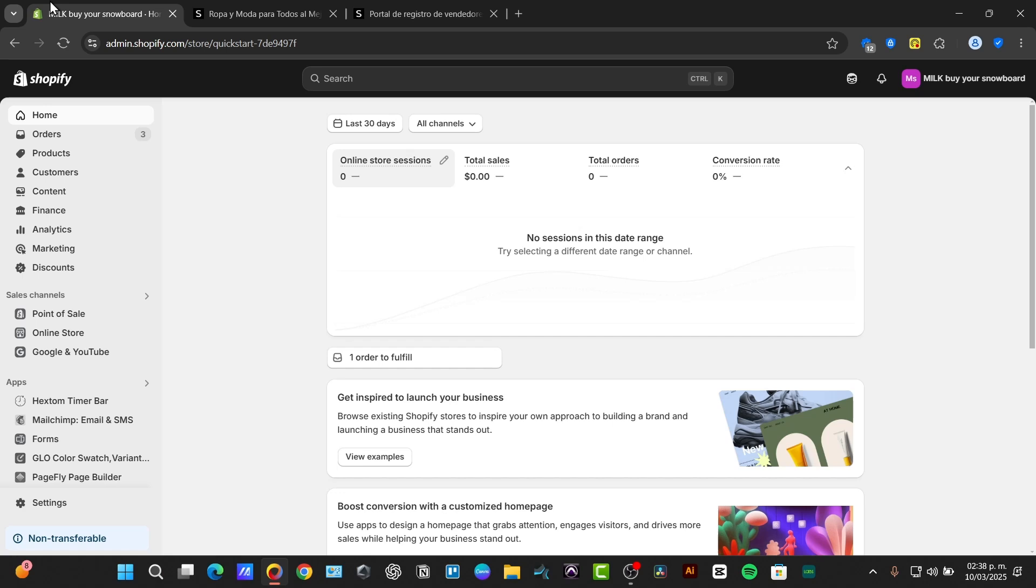For the SHEIN integration you'll be needing third-party applications. For that what we're doing here is to look out for an application into Shopify.